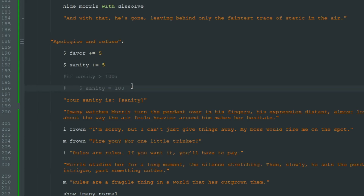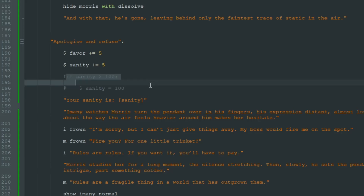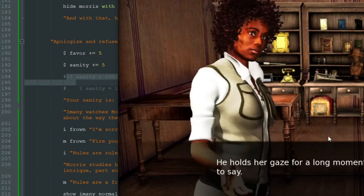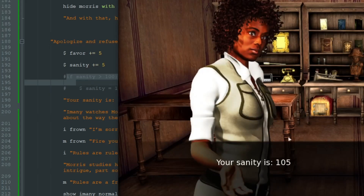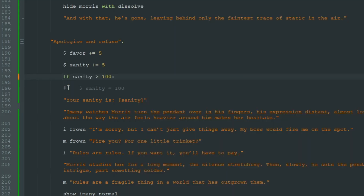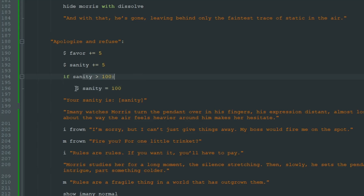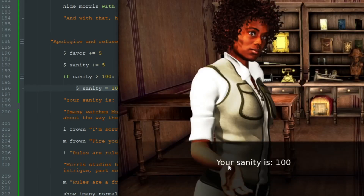So if I remove this condition and don't check the sanity variable, when my sanity goes over 100 it will stay like that. We add 5 to 100 and my sanity is 105. So we can check if it's more than 100 then make sanity equal to 100, and now my sanity is 100 — but I don't like this.